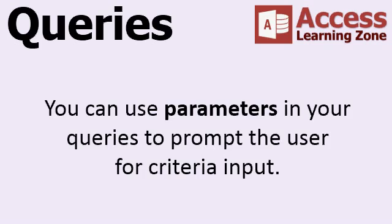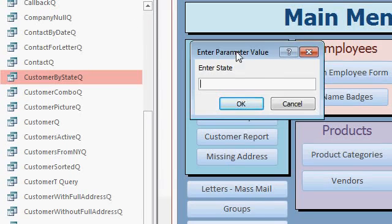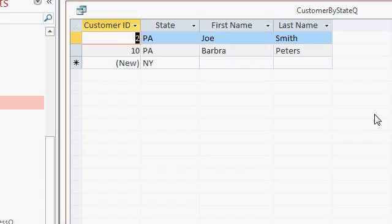You can use parameters in your queries to prompt the user for criteria input. For example, here's a query that I have called Customers by State. If I double-click on this one, I'm prompted to enter the state. I'll type in PA for Pennsylvania and hit OK. And there I can see my customers from Pennsylvania.